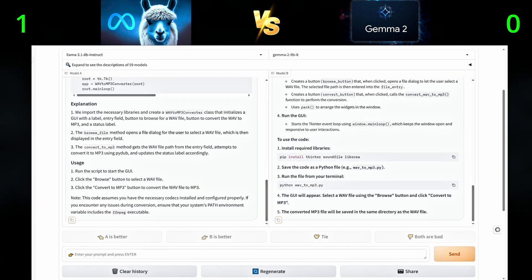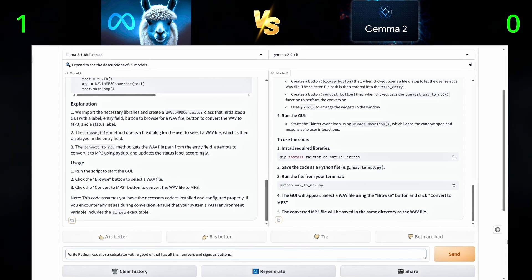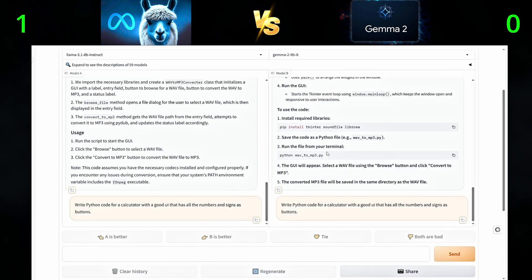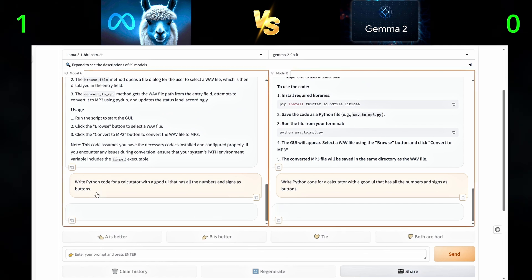Now for the second question, we will ask them to write Python code for a calculator with a good UI that has all the numbers and signs as buttons.